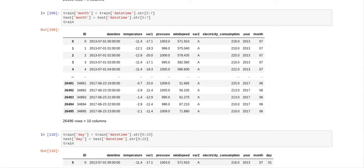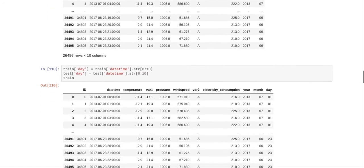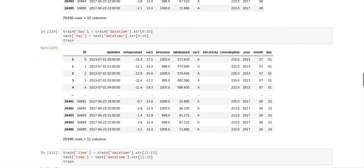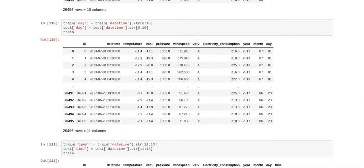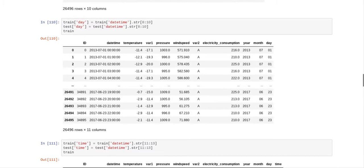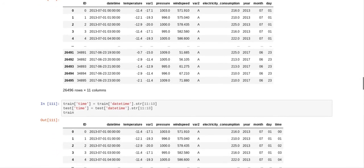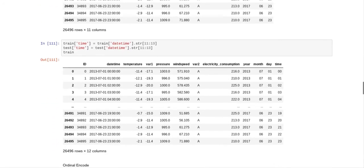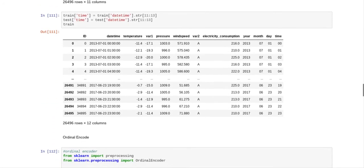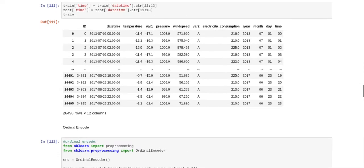The next thing we did was we trained on our month, so we had to take the month out of the datetime. So now you see we've got our month. And then the next thing we had to do was we had to take the time out of the datetime, and so now you see we've got our time.